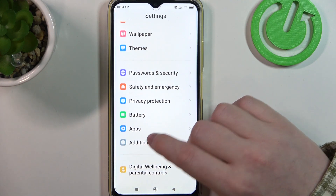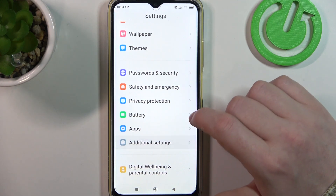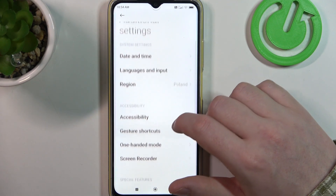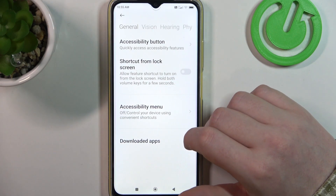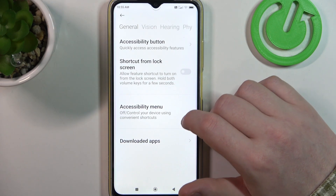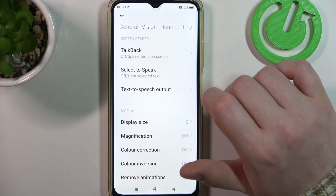Here we need to find accessibility features, then go for the vision.